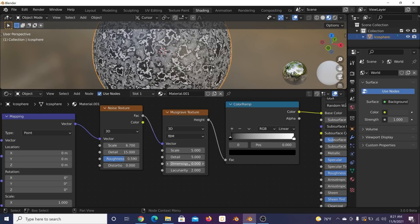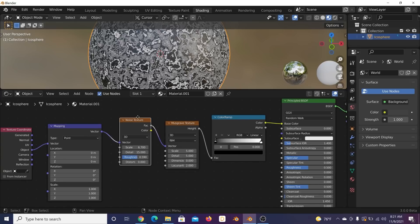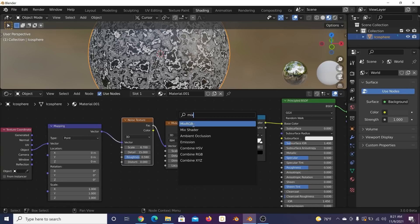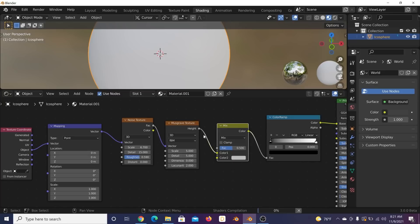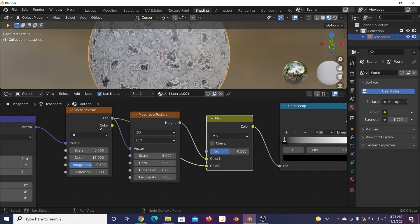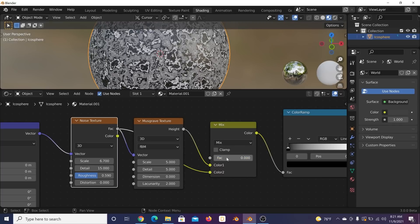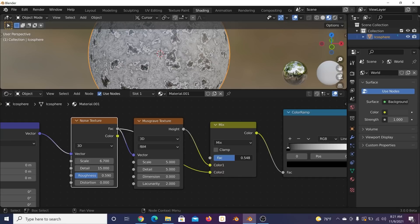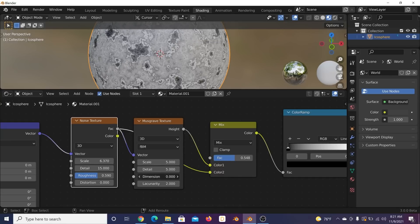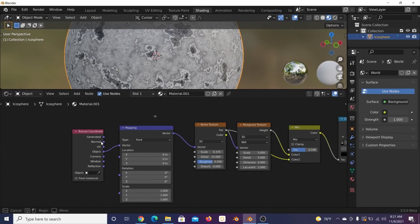In the Musgrave, bring detail up to 5 and dimension down to zero. Now we have some texture going. Get a Mix RGB node, plug it in, and plug the factor of the noise texture into color number two. This lets us utilize just part of the noise texture — you have full Musgrave here and can blend it in, playing with scale and dimension.